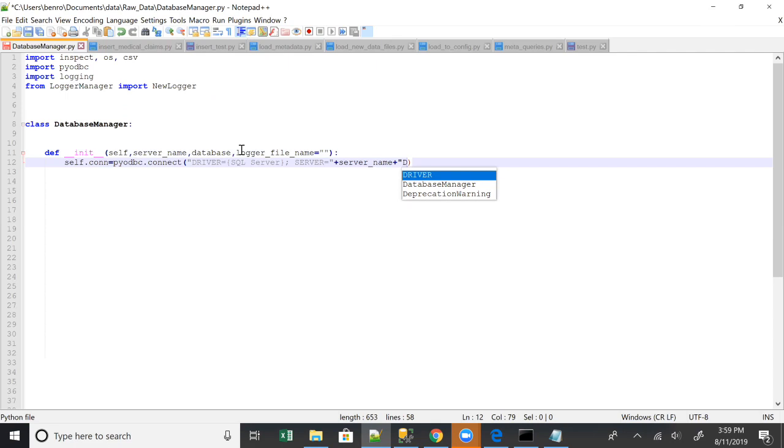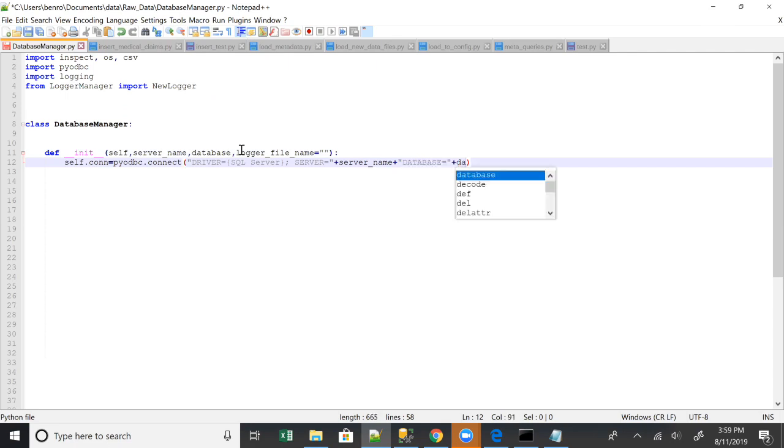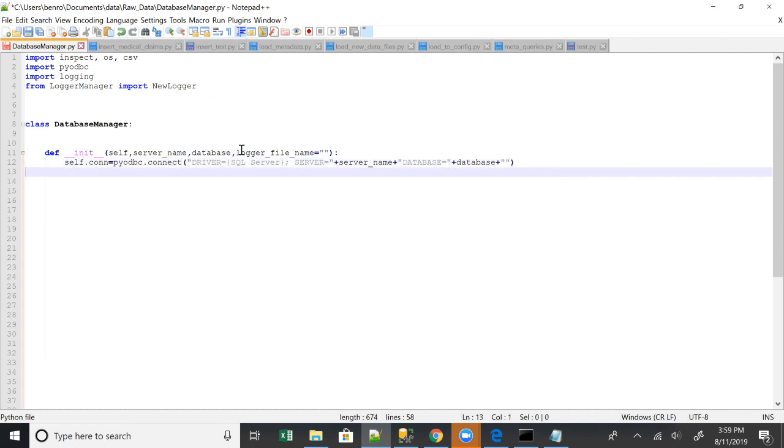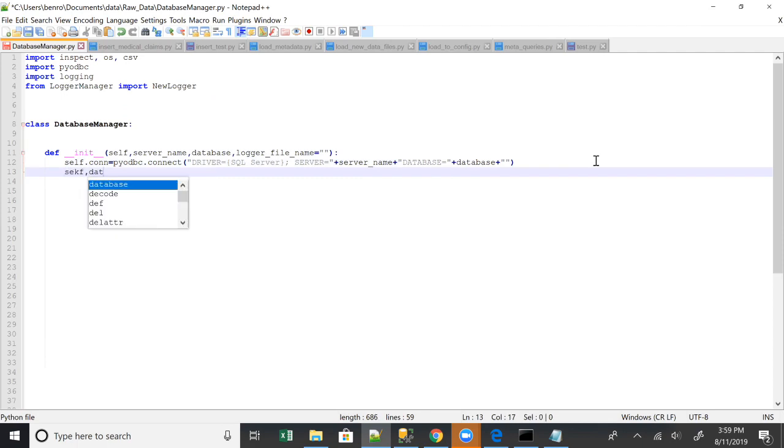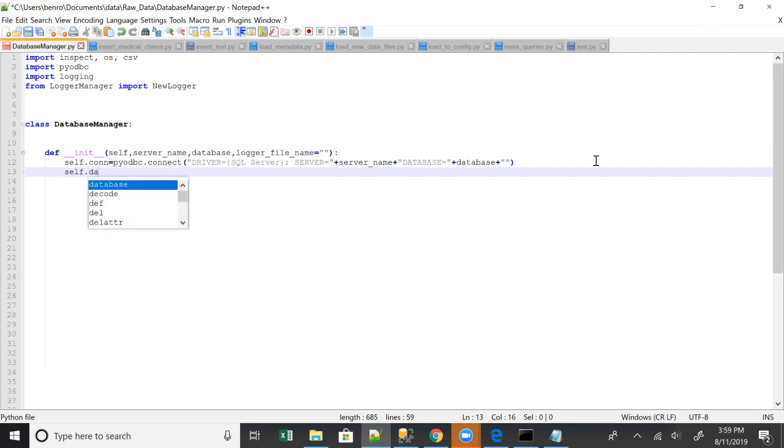Then we're gonna do database plus database name plus and then just hold it blank. So yeah, so now you've got your connection and every method that can use this connection. We're gonna set the database specifically for just being able to use the database name later on. Database equals database.